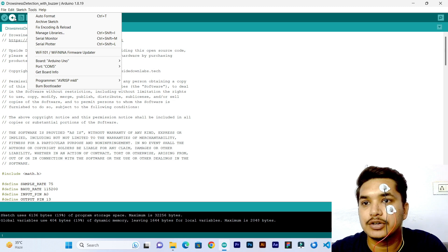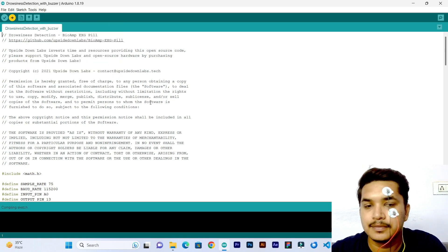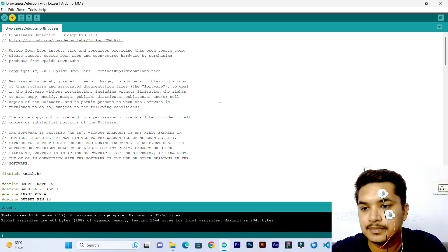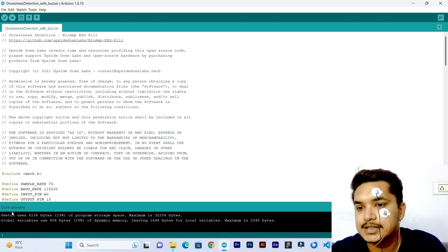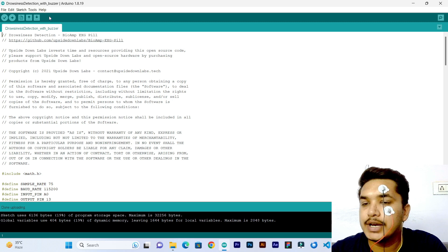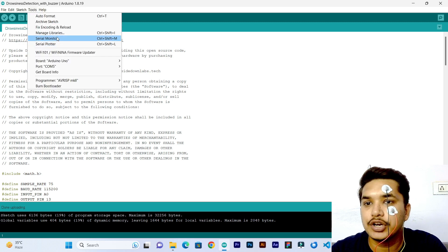Let's upload the code. Now it says done uploading, so we can go ahead. Now let's see what is happening in the serial monitor.